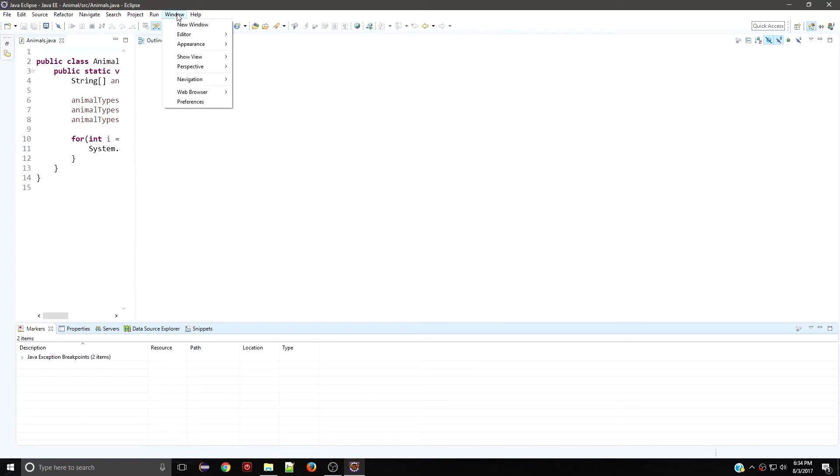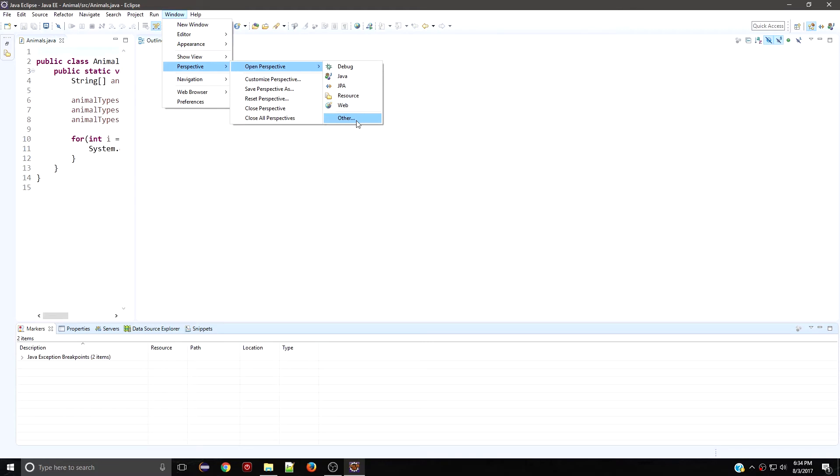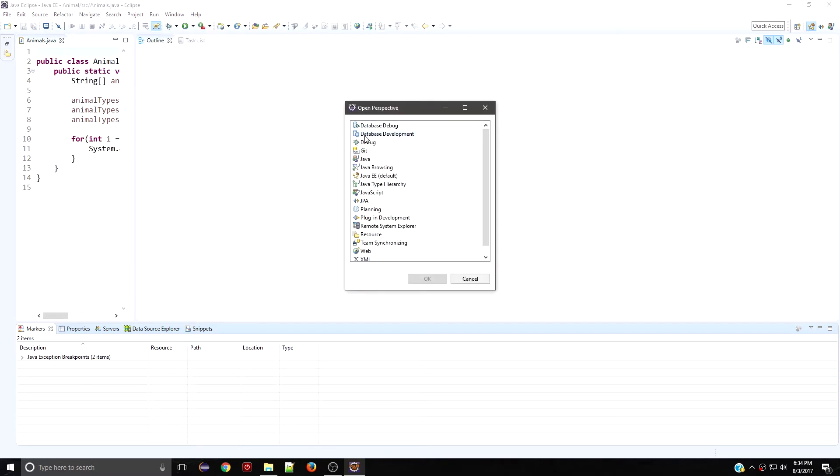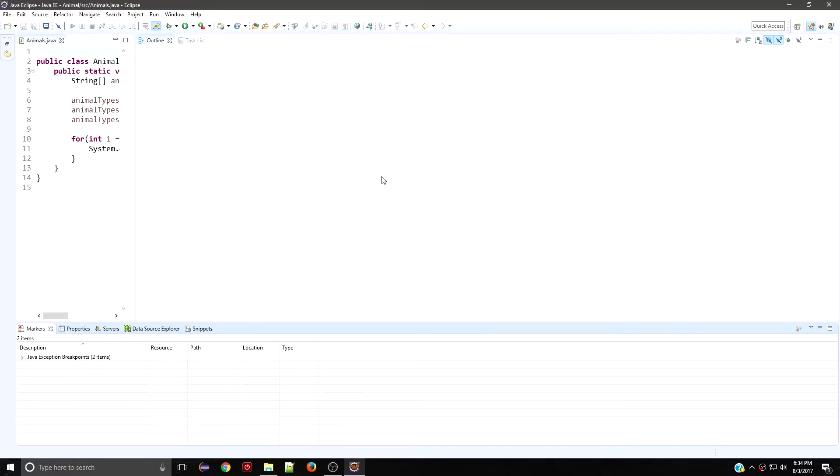You want to go to Window, Perspective, Open Perspective, Other, and then my personal favorite is going to be the Java EE default. So you want to make sure you have that open.